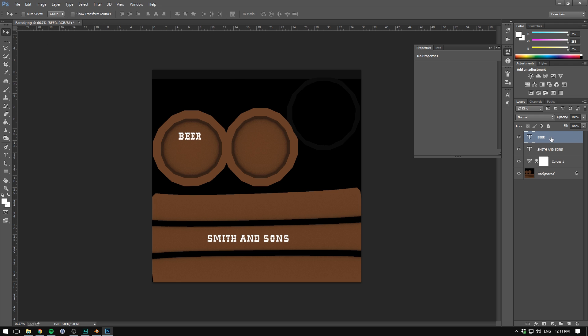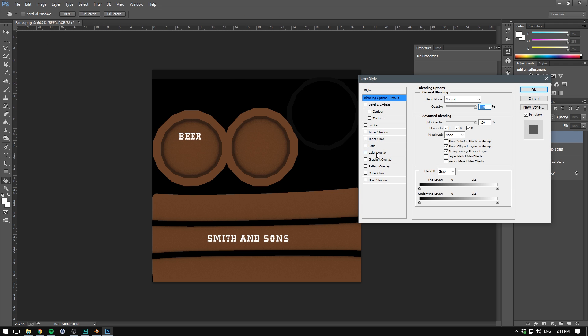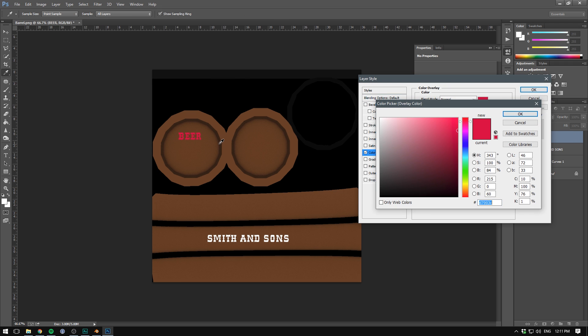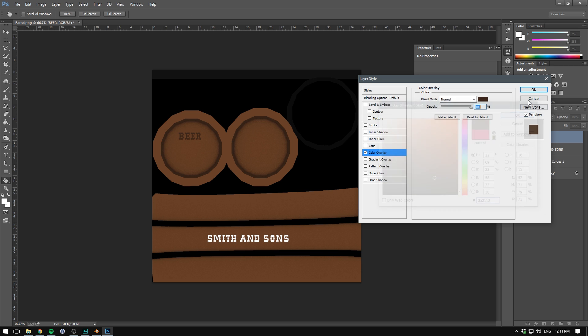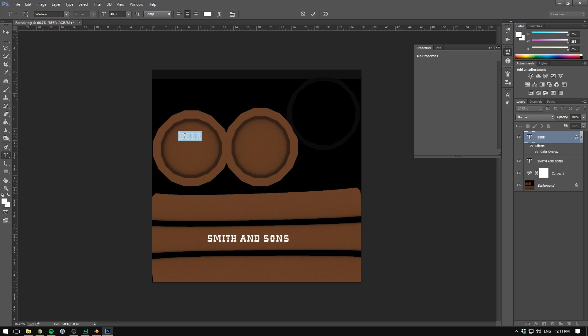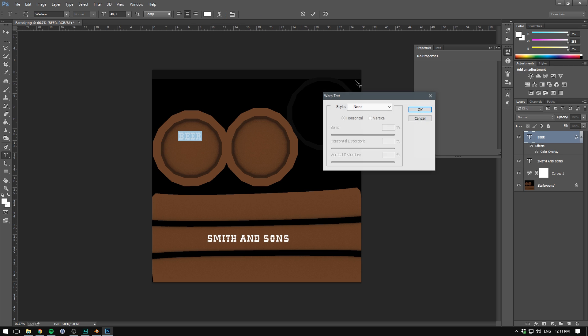I'm going to double click this to add a color overlay. And the color I want here is kind of a darker shade of brown, something like that. And I also want to select our text and add an arc.